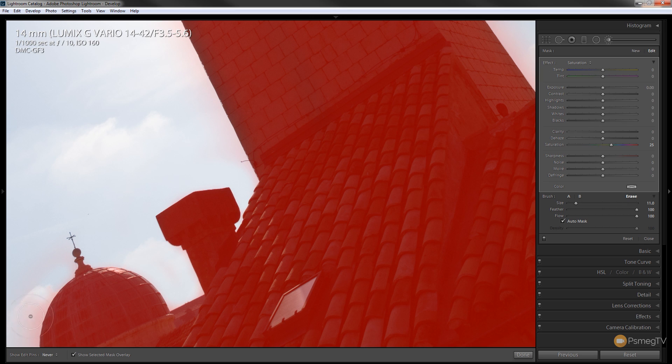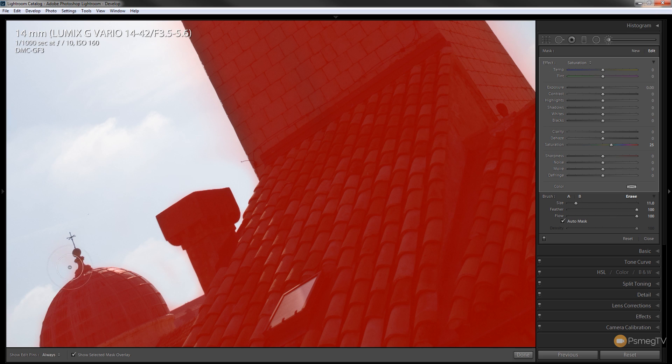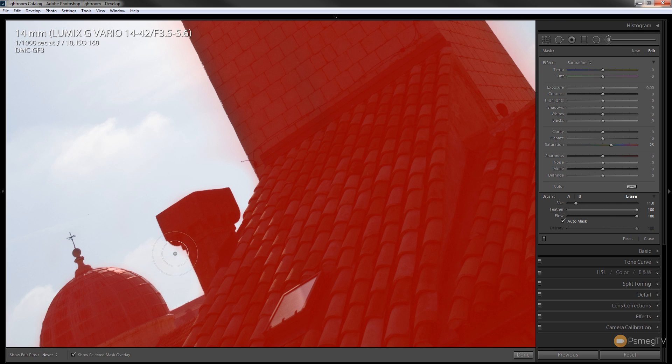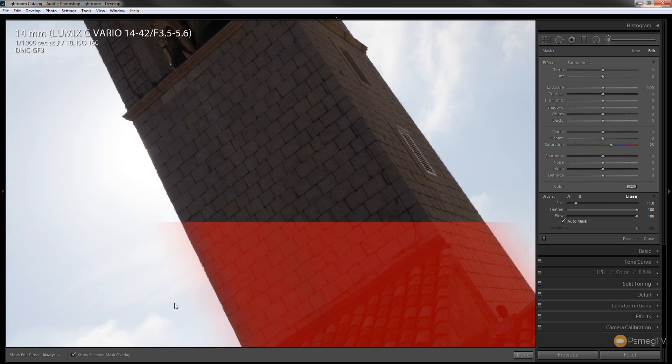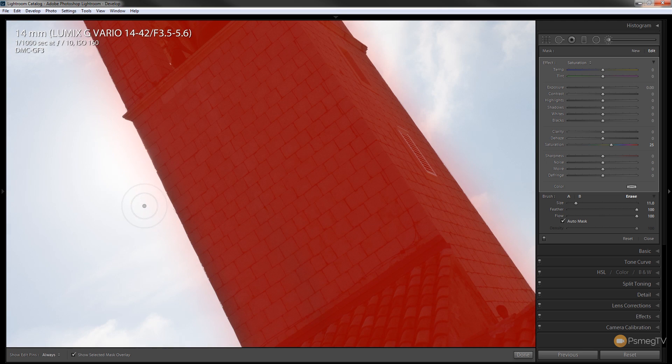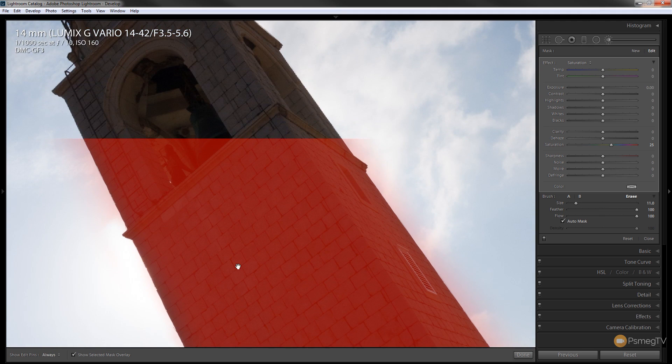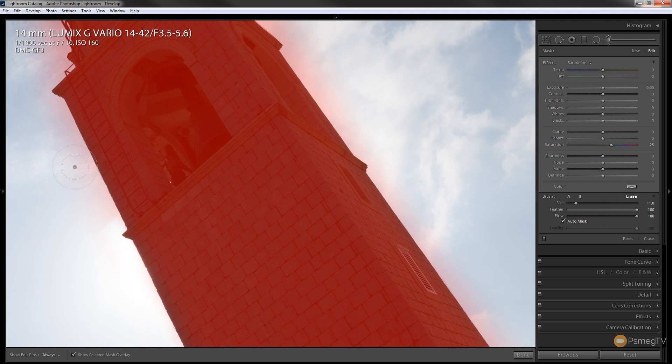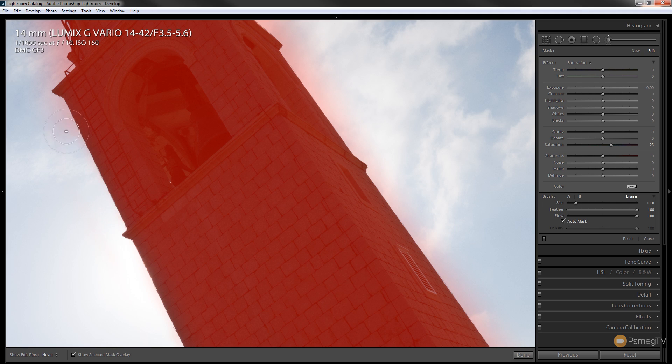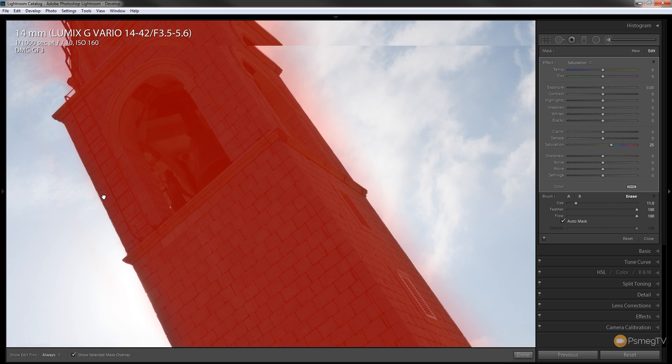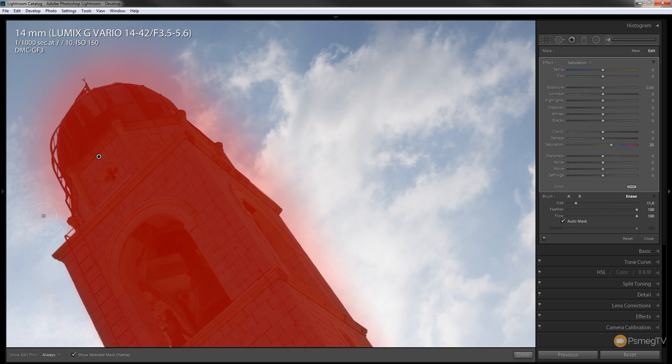So I can quickly go over the edges of this, make sure that all the red that shows me the mask is removed, and once we've done that we're then ready to start making the alterations. Just hold the space bar down so I can quickly move around the image, making sure that I don't go over anything with the center point.